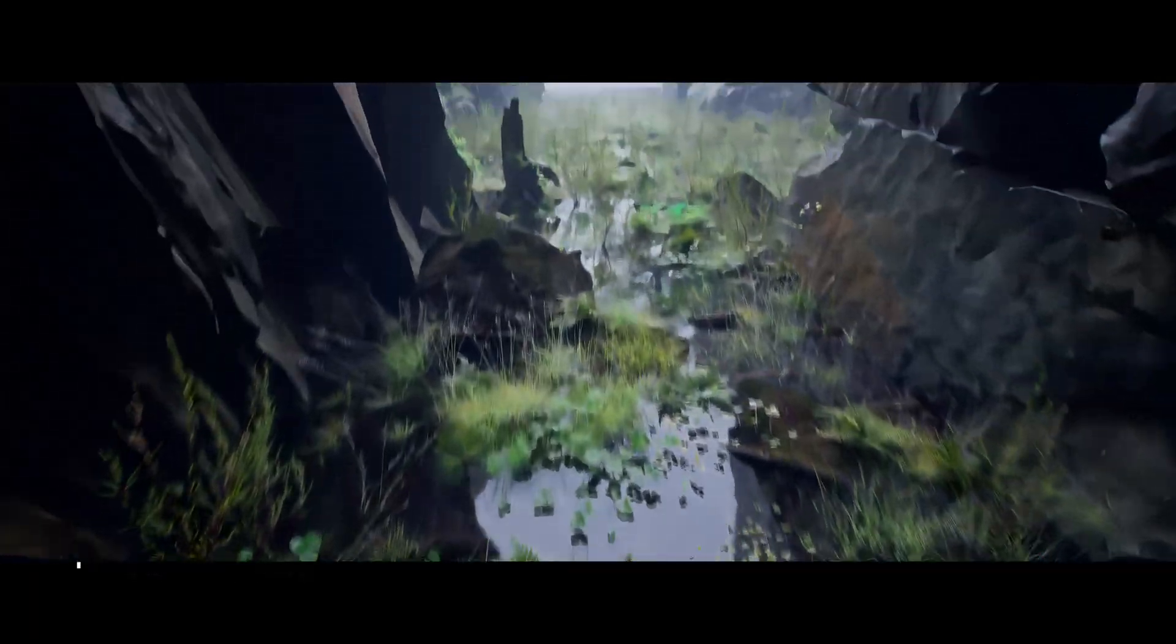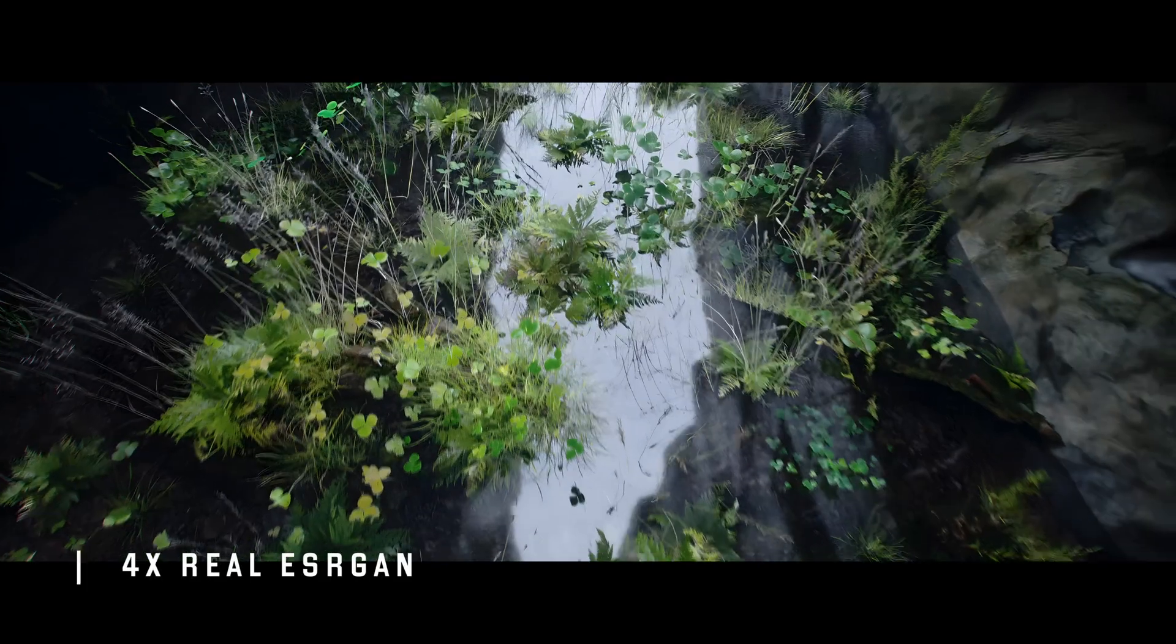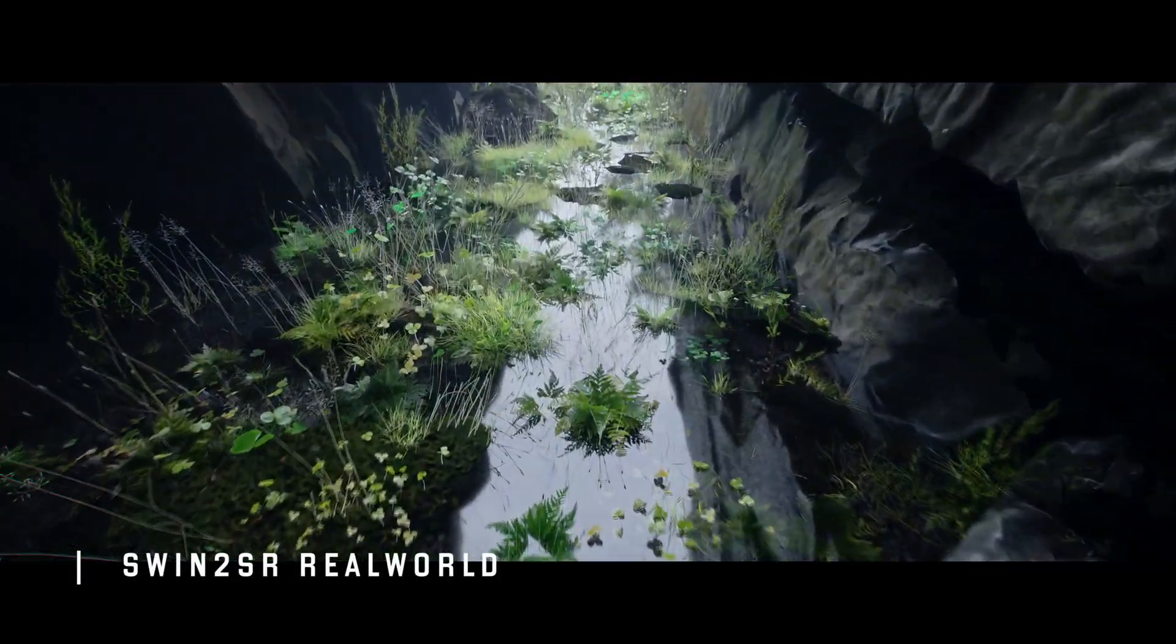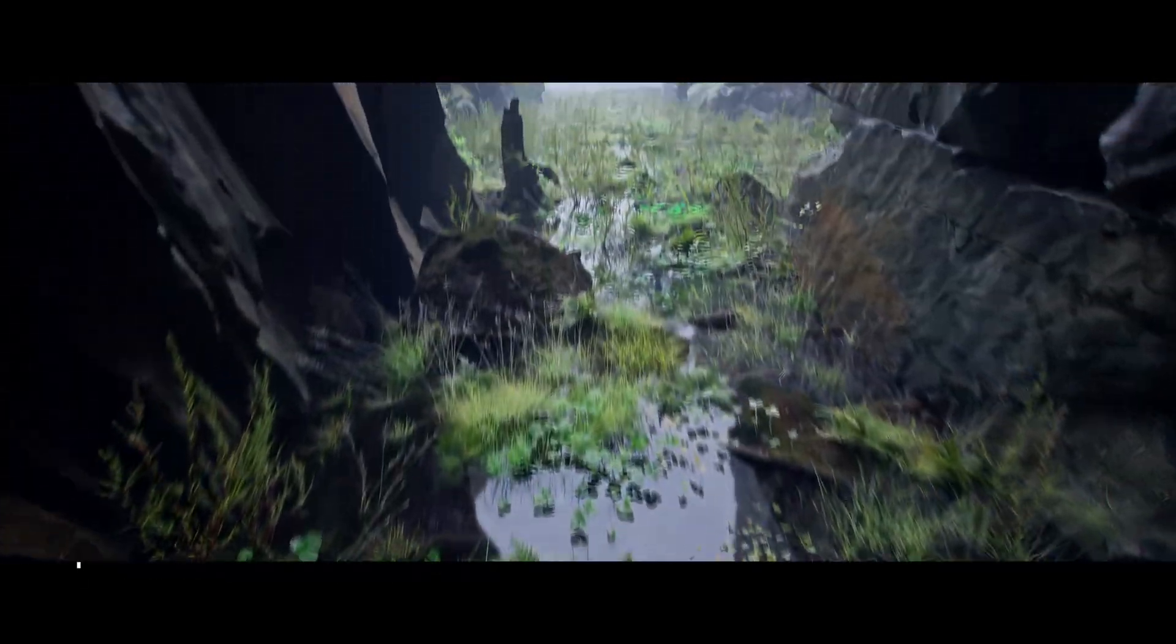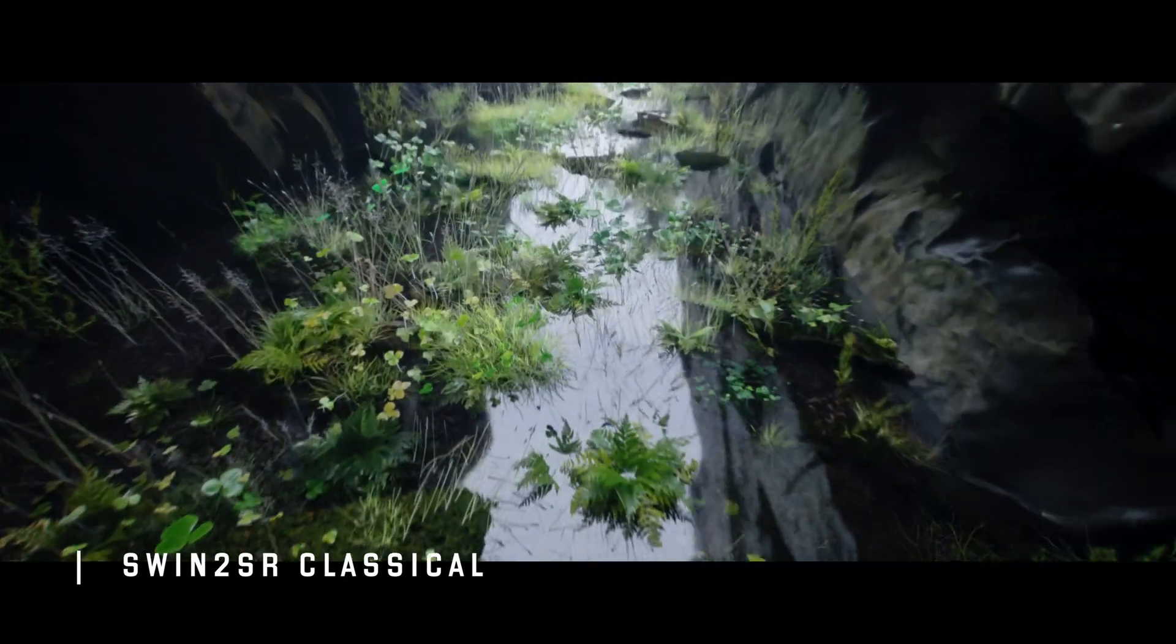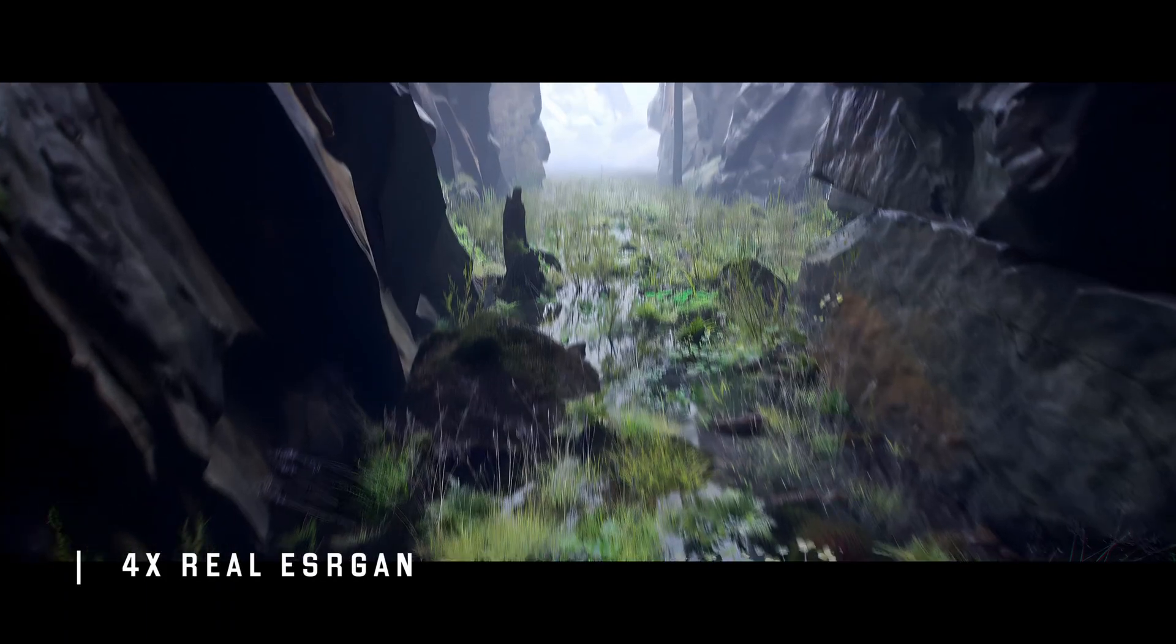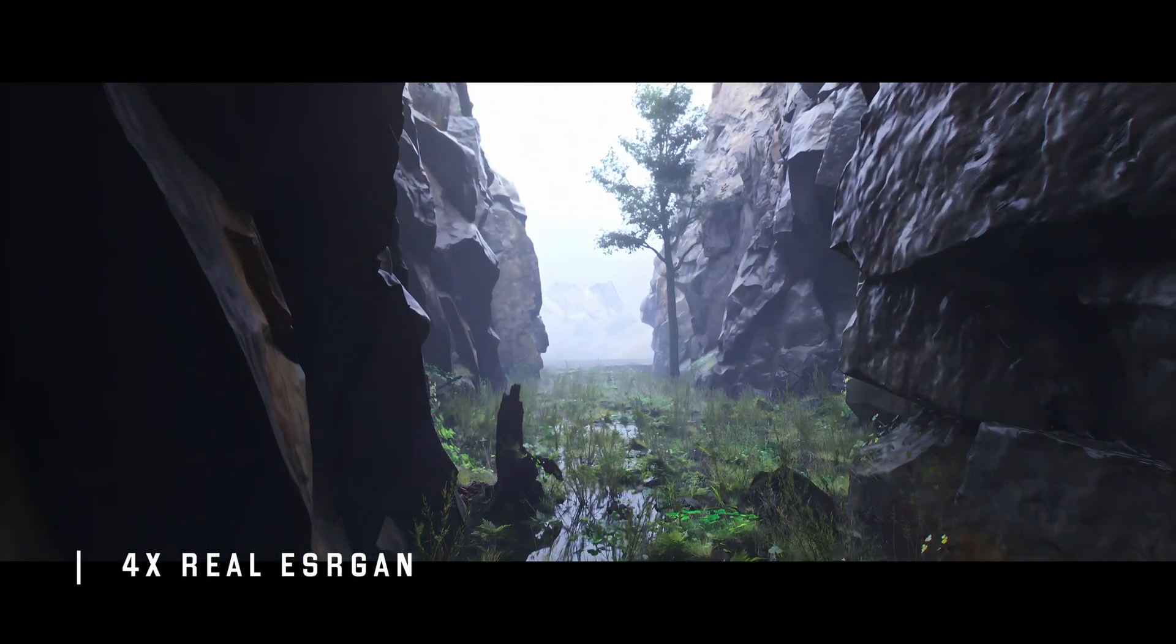As you can see, the results can vary a lot between models. Some are very sharp, like way too much. Some just erase all the details. Some are also slower than others. Depending on your project, you might have different results because mine doesn't have faces in it. There are no characters. But upscaling faces is another challenge for AI models, and it can be difficult to find one that will excel at everything.